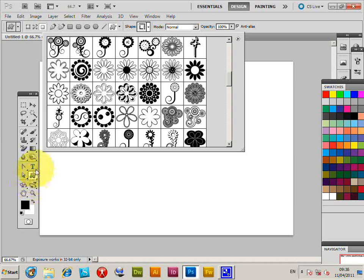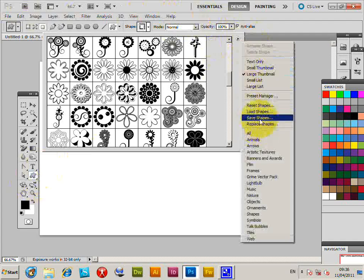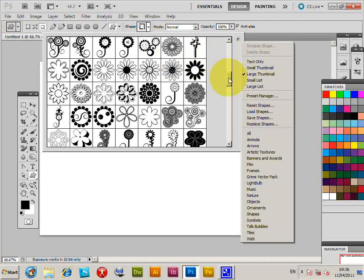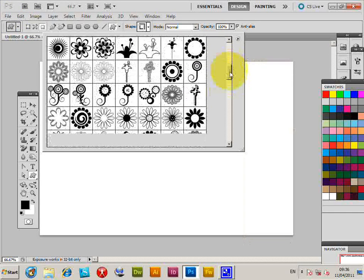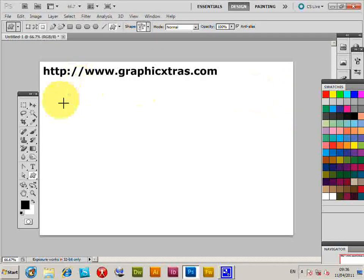This is the custom shape tool. Then go to the top bar, load and replace shapes. You can also use file open to load the CSH file. Once loaded you can go through all the various shapes. I'm just going to select this shape design here.